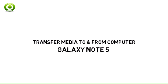This tutorial provides an overview of how to transfer media to and from a computer using the Samsung Galaxy Note 5.